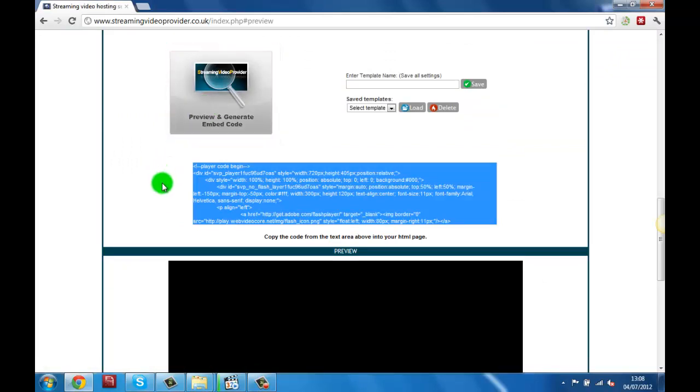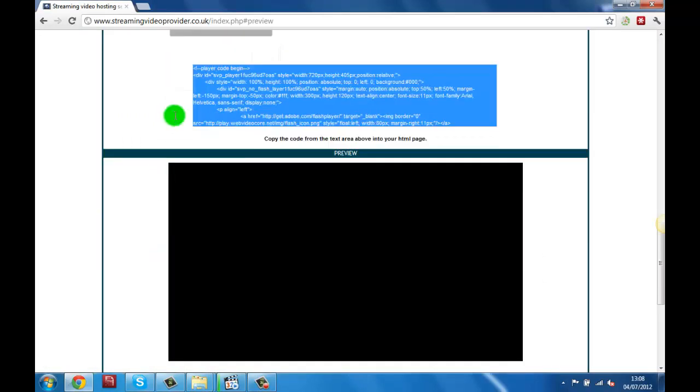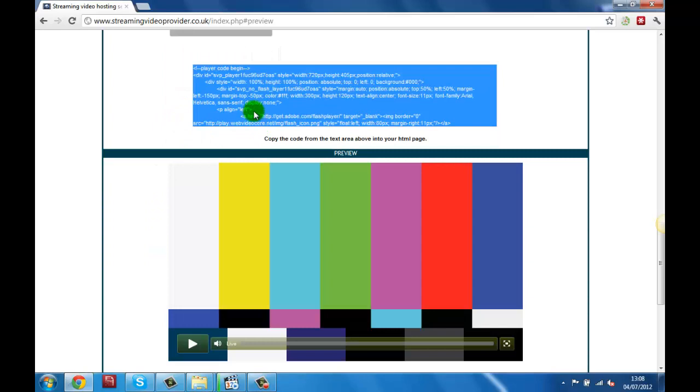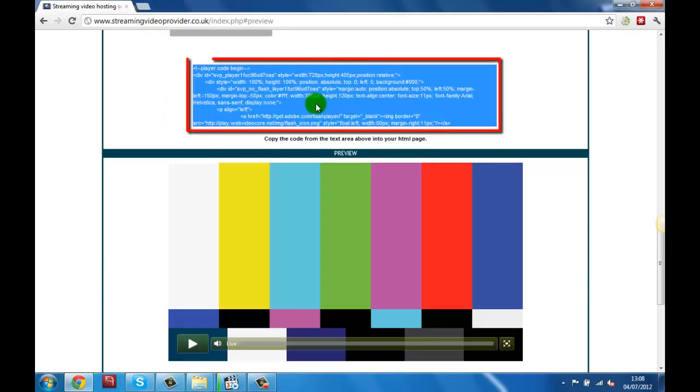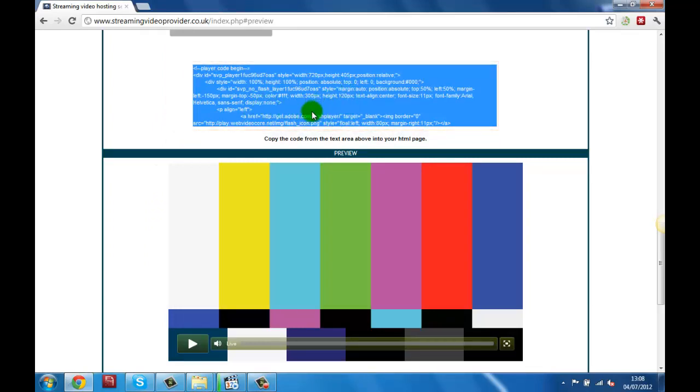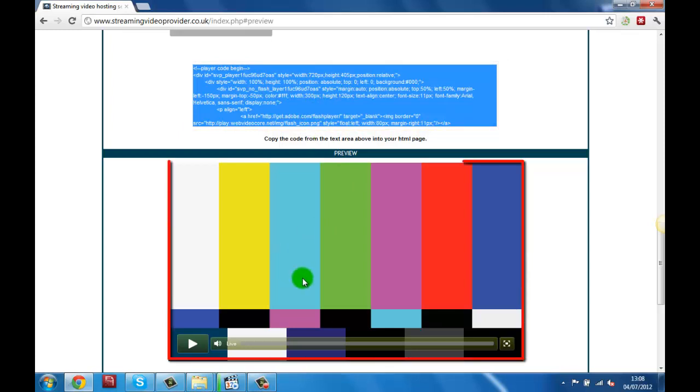Now that the code has been generated we have two important items. First is the embed code to display our live stream and player. We can simply copy and paste it to our website.